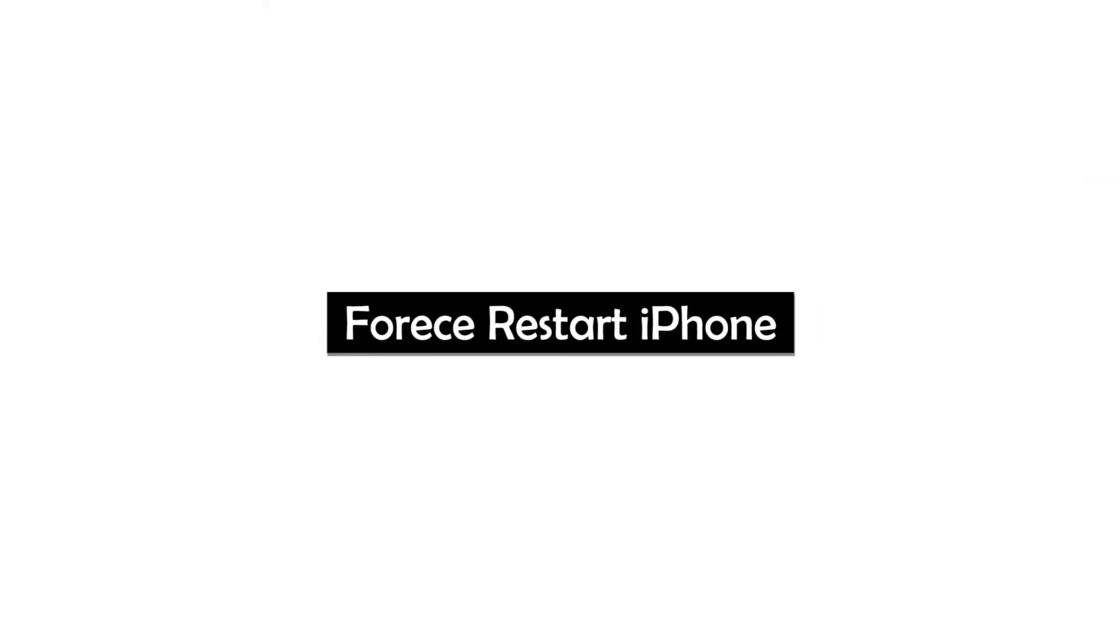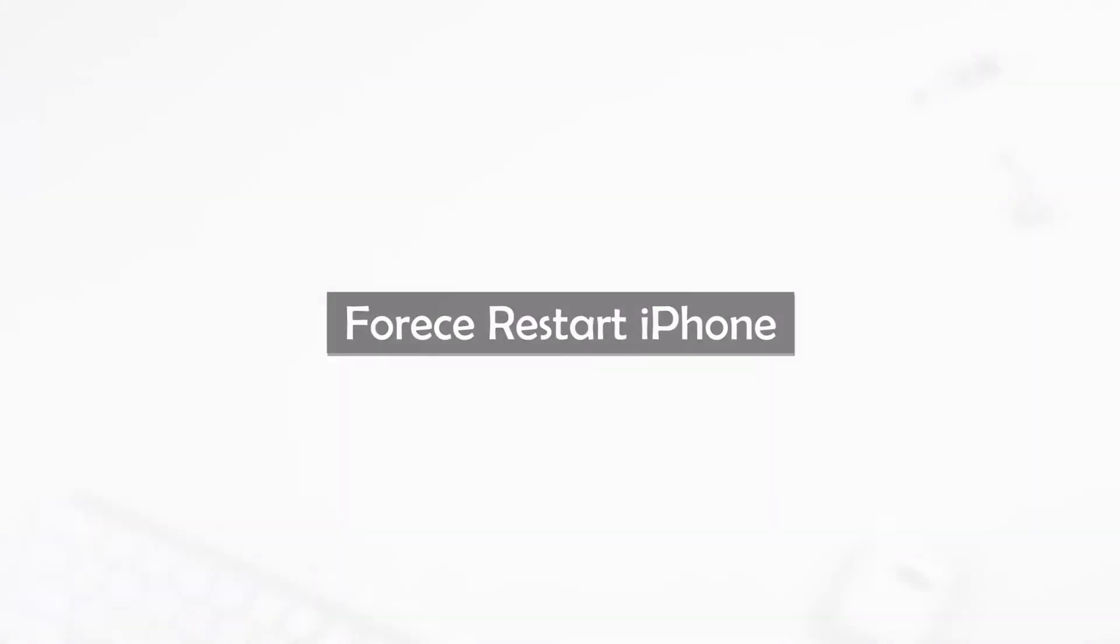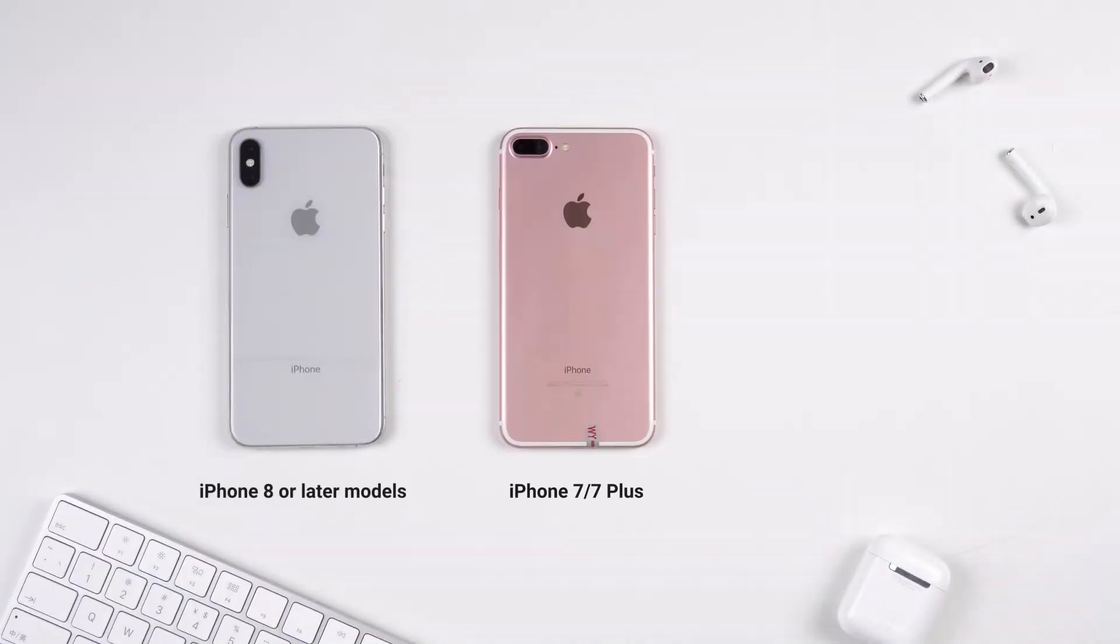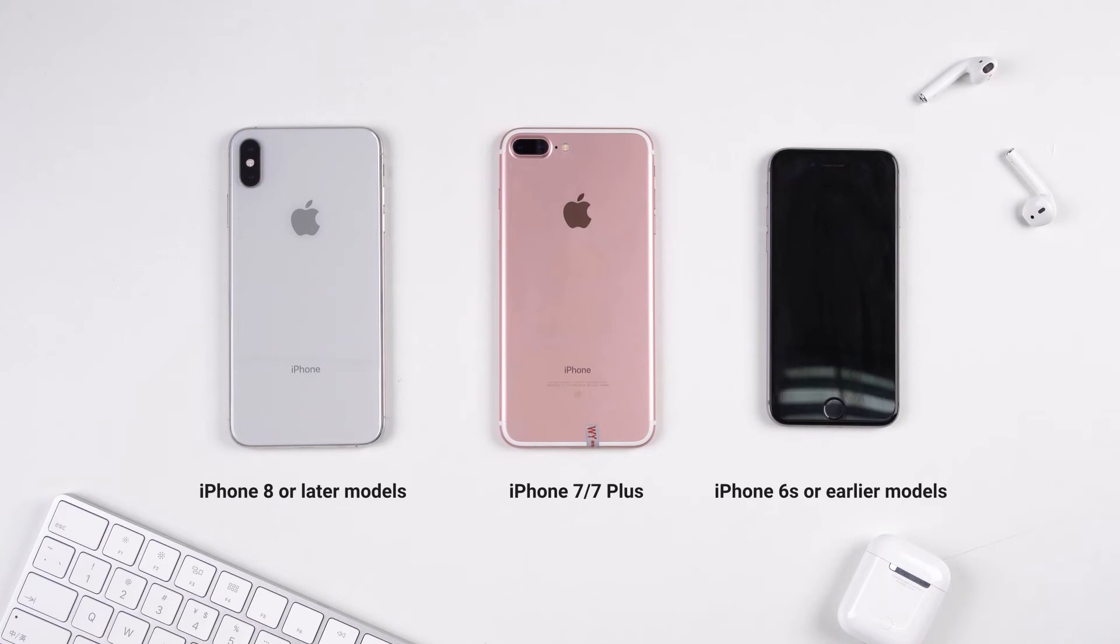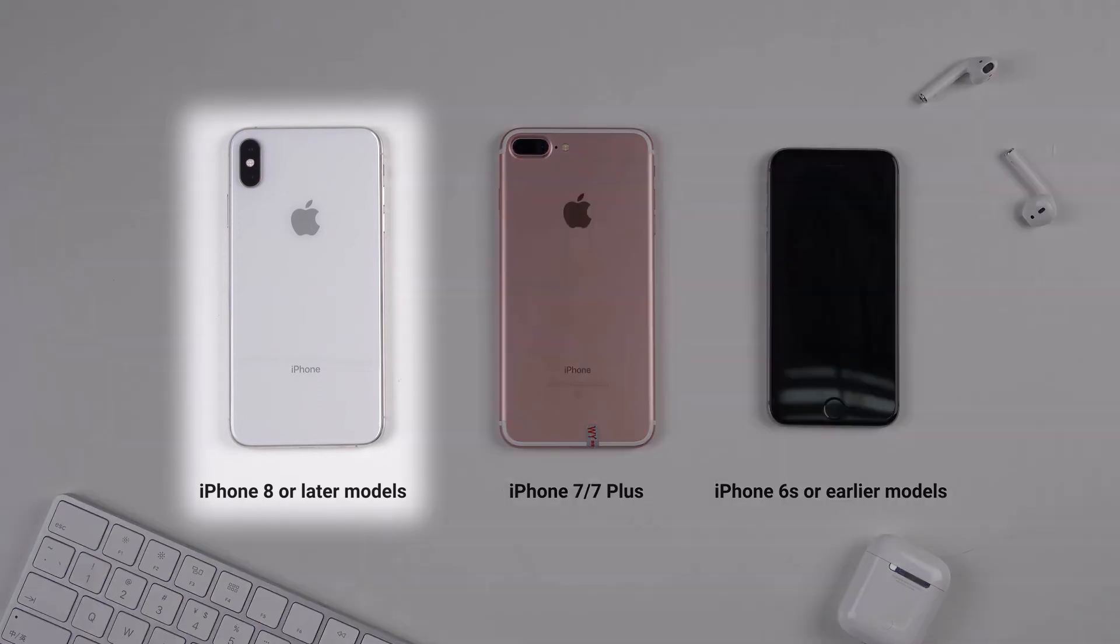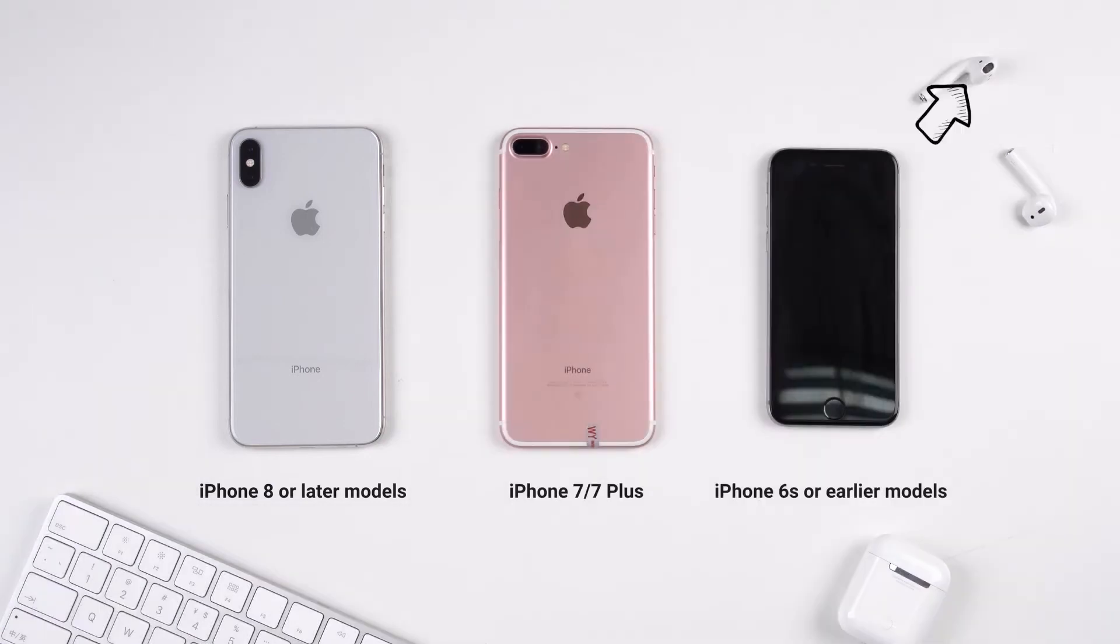If those four tips fail to help you out, then you can try force restarting your iPhone to handle the problem. The method varies between iPhone models. Due to time limit, I'll only show you how to do it on iPhone 8 or later models. And you can find detailed steps of all models in the video in the top right corner.